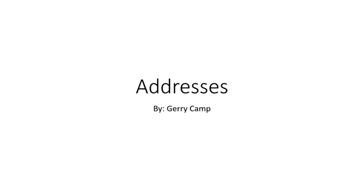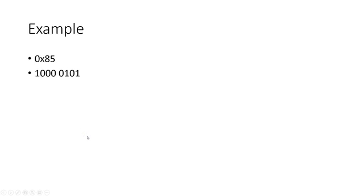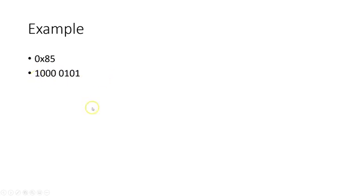We're going to be starting off first with an example. We're going to use hexadecimal of 0x85, so then that becomes in binary 10000101.